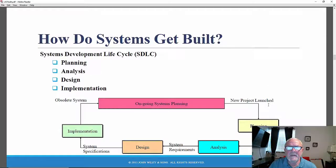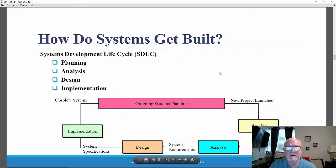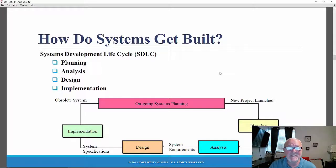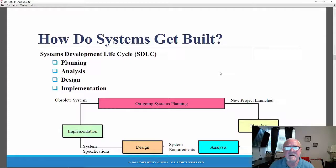In the SDLC version used in the Dennis, Wixom, and Roth textbook, there are four phases: planning, analysis, design, and implementation. Some other versions have a fifth phase — maintenance — which is often the longest phase and the most resource-intensive. Some other versions of the System Development Life Cycle also include a security phase, a network security phase, or a distributed system security phase, often interspersed just before or just after implementation.